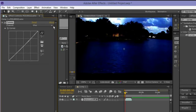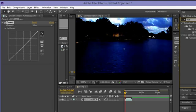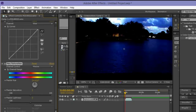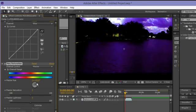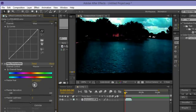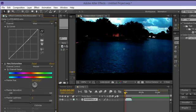Next, type in 'Hue/Saturation.' You can also find it under Effects > Color Correction. We're gonna mess around with the Master Hue to get the right color — adjust it until you find the right spot, there we go.